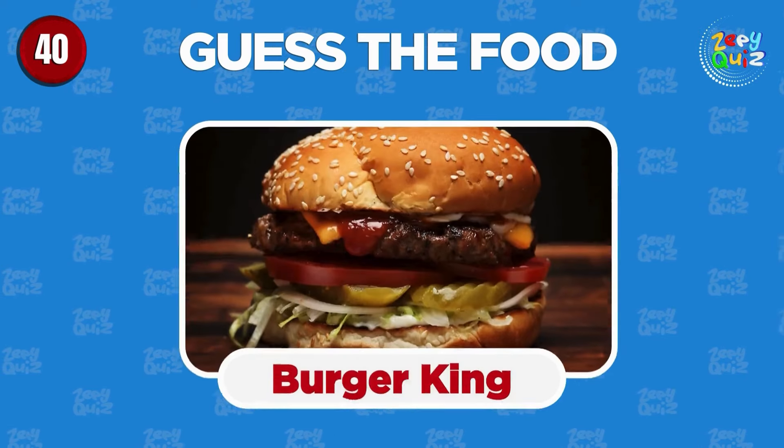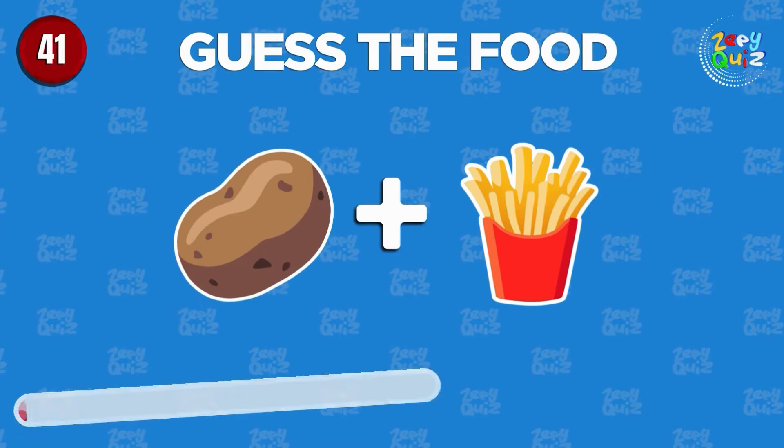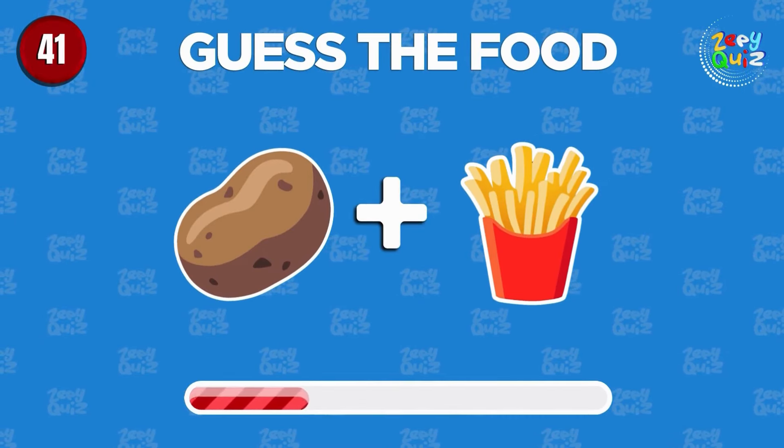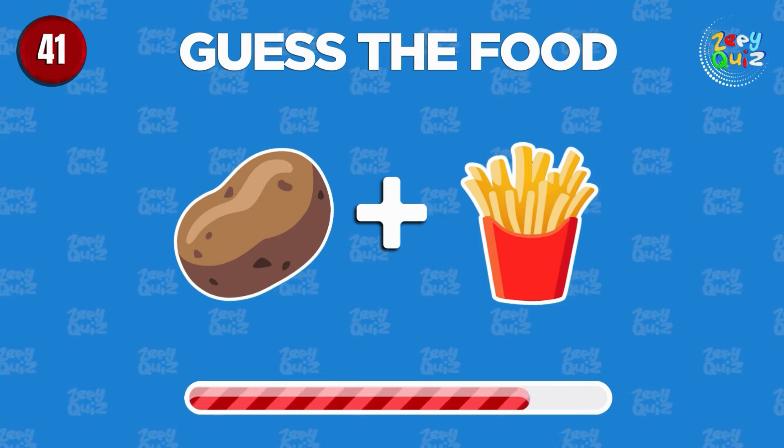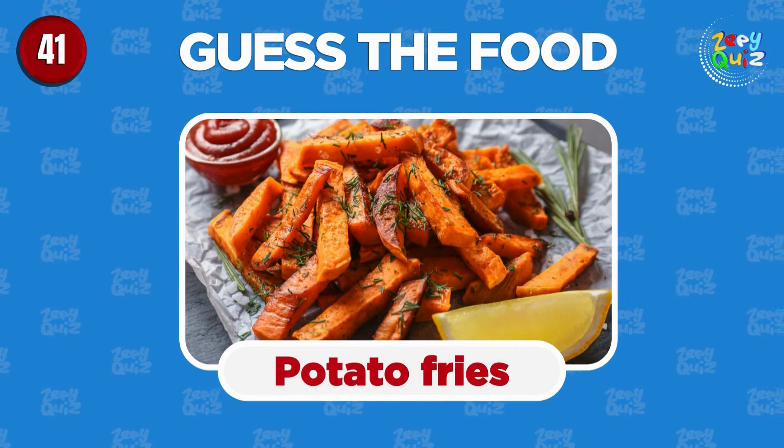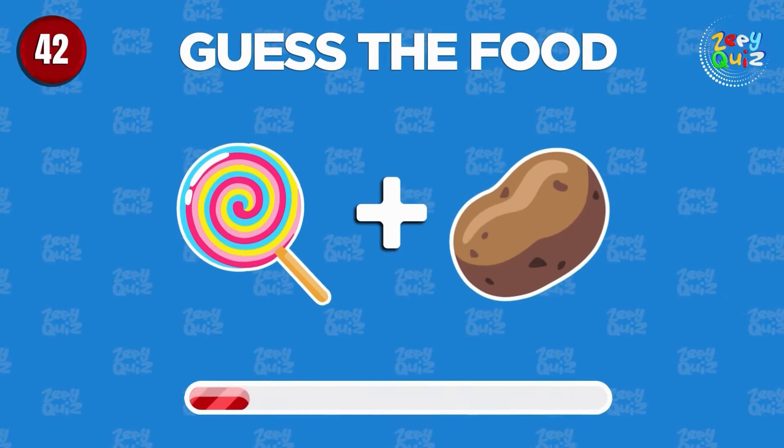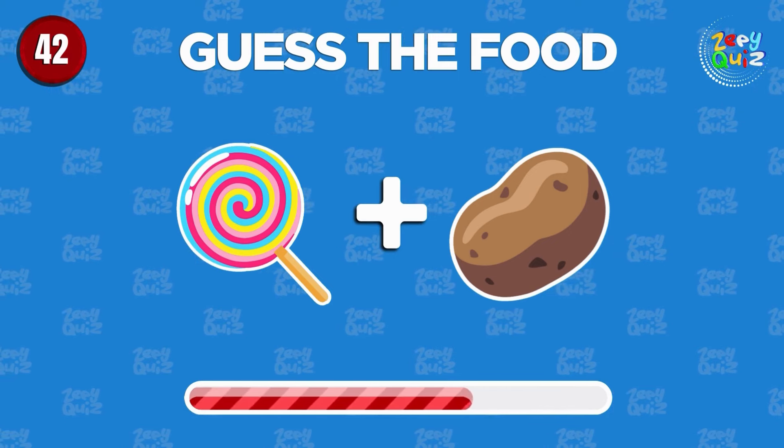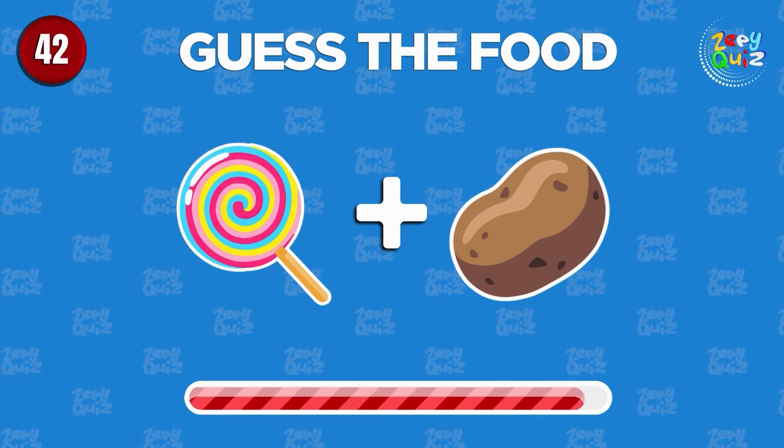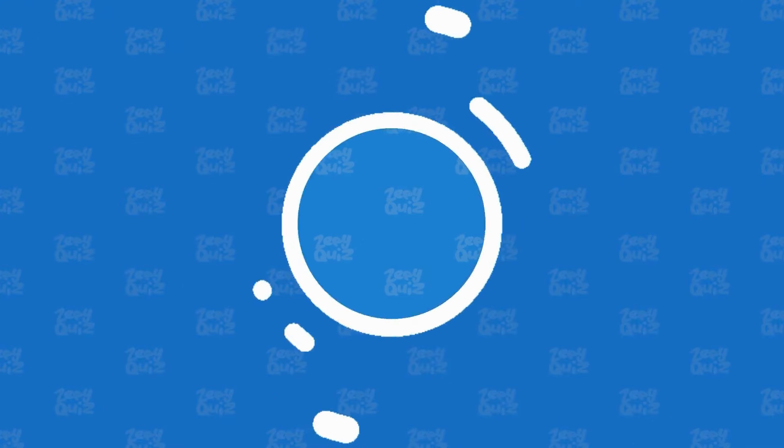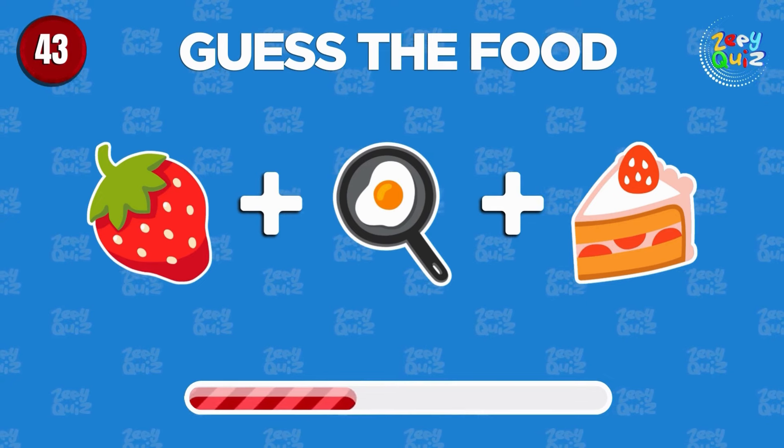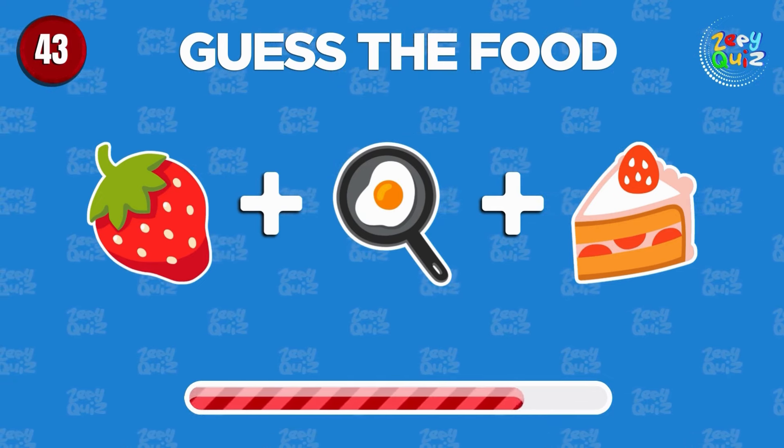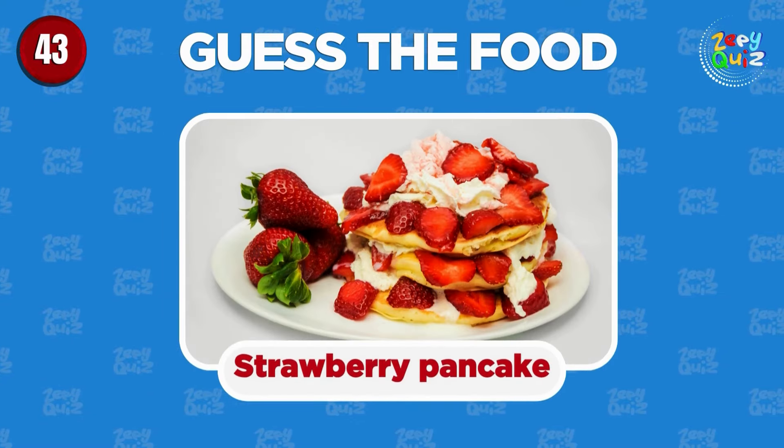Butterfinger. Burger king. Can you guess the food? Potato fries. Sweet potatoes. Fantastic job, strawberry pancake.